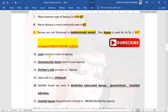Lucio reaction is seen in leprosy — clinically we see ulcers or necrotic lesions. Virchow cells are seen in lepromatous leprosy. Histiocytes are seen in leprosy. Satellite lesions are seen in borderline tuberculoid leprosy (BT Hansen's), and also in sporotrichosis.